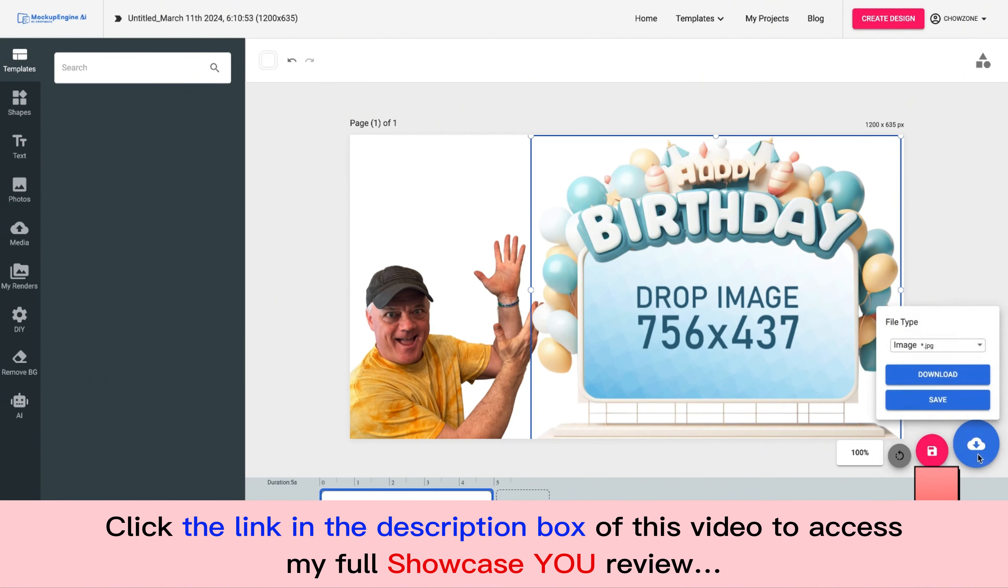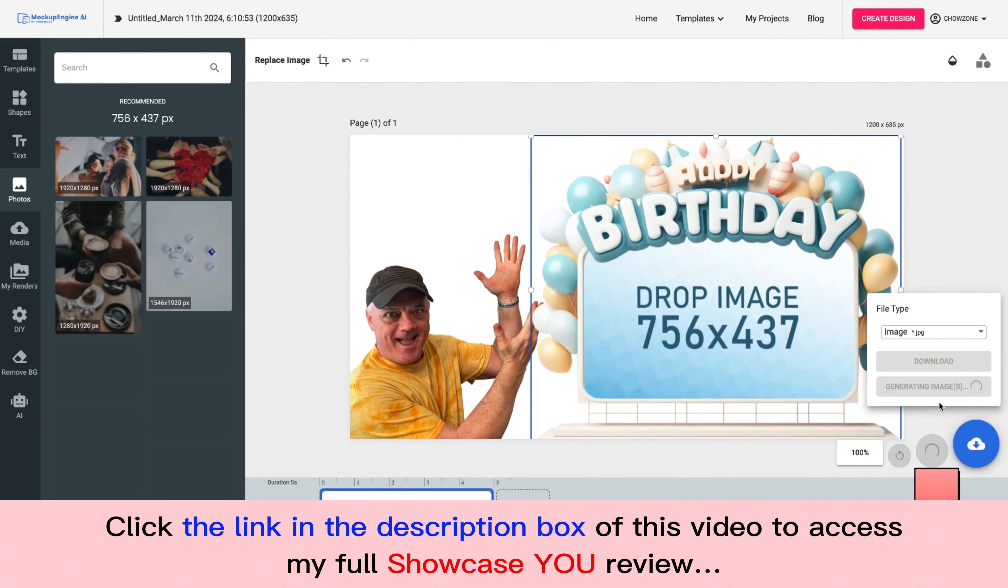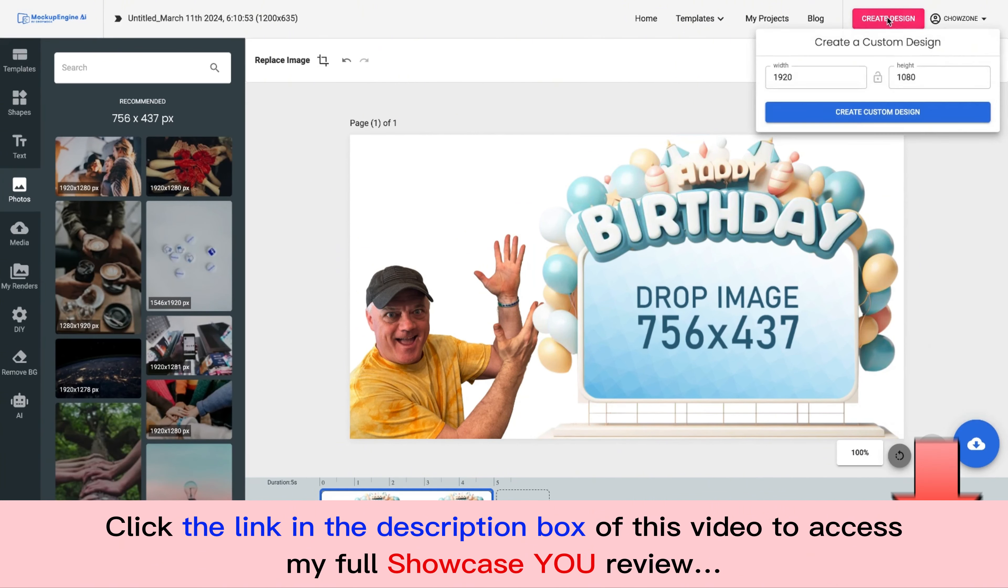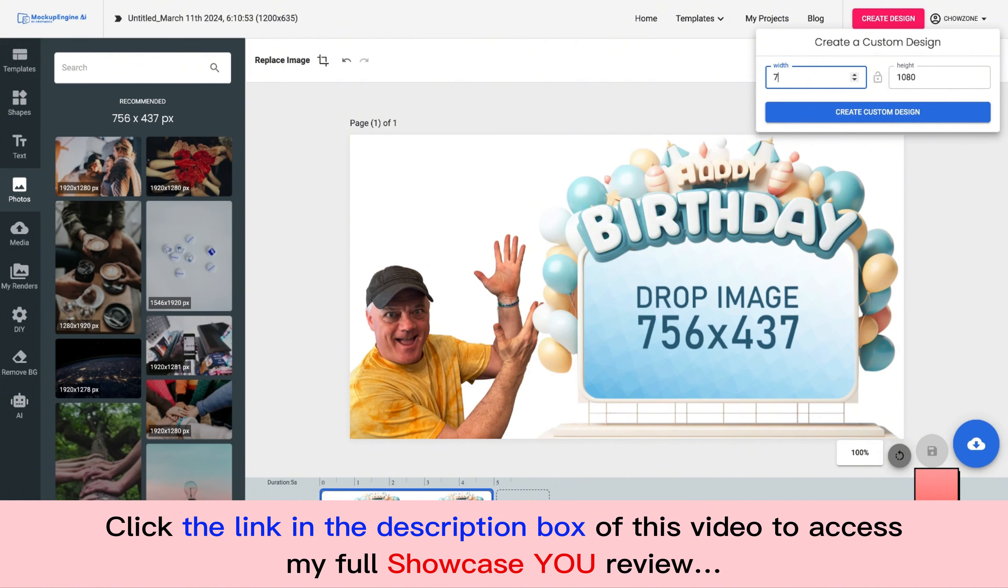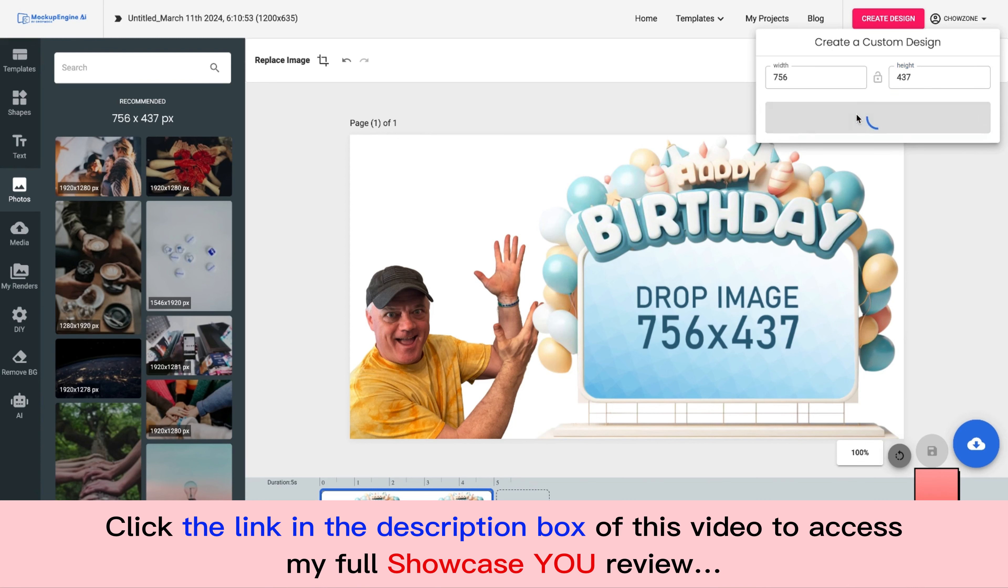So now what I need to do is I need to create the birthday message. So I'm going to click on save here. And what I'm going to do is I'm going to go like this and I'll go 756, 437. And that's the size that I'm going to add and create this image.